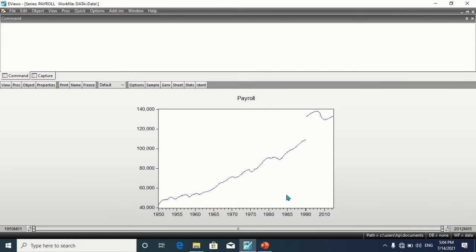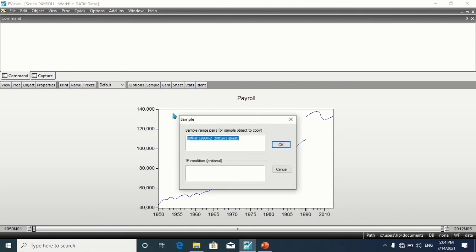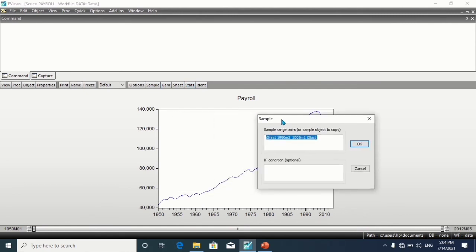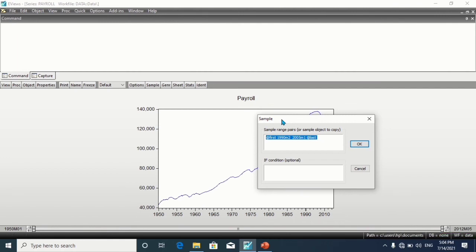Now the sample runs from January 1950, which is denoted by @first, to February 1980, and from January 2005 to May 2012, end of the range denoted by @last.